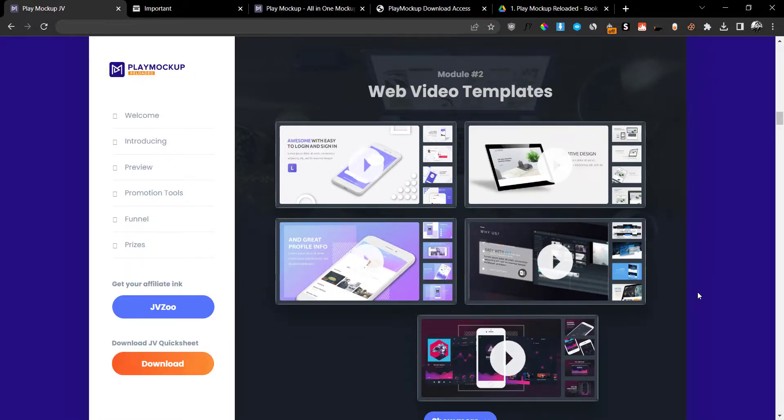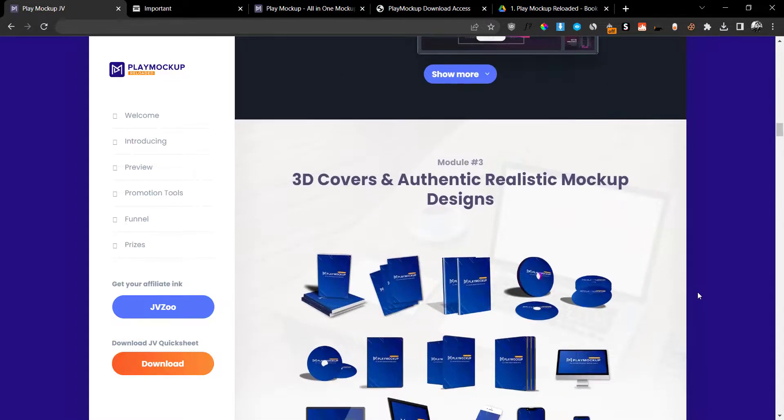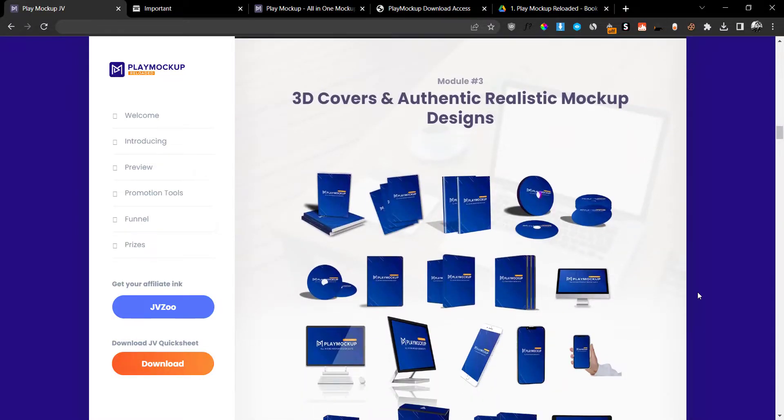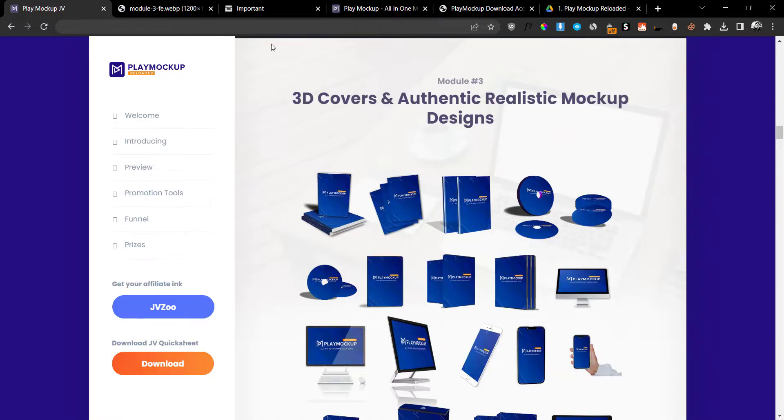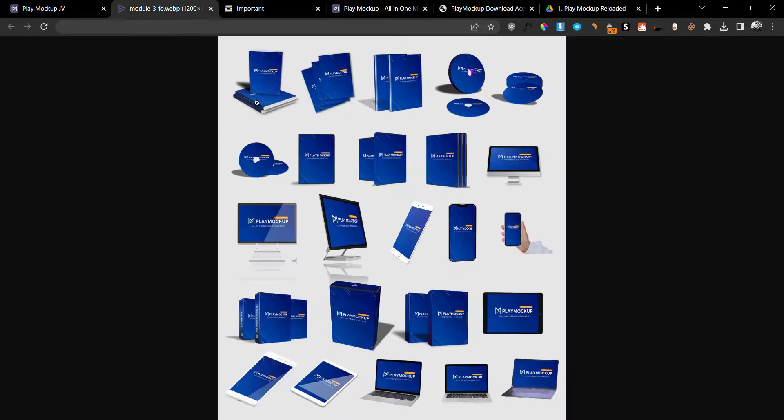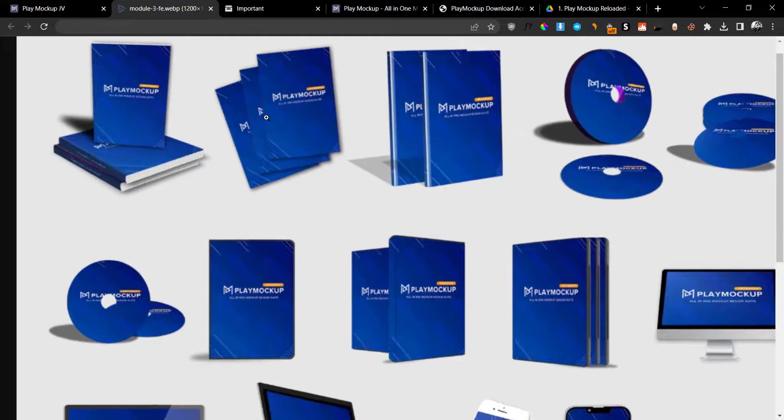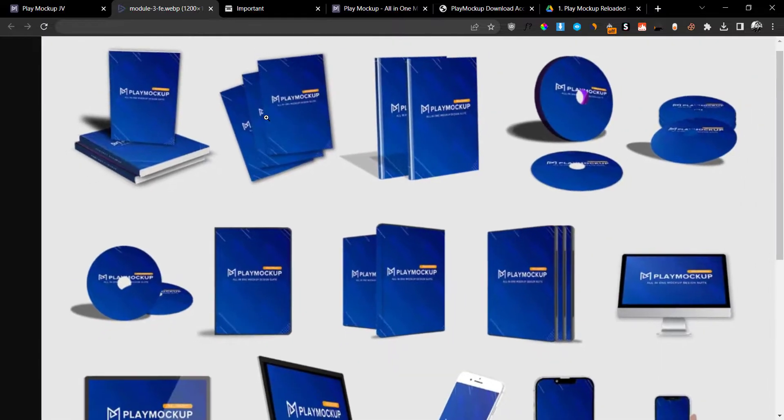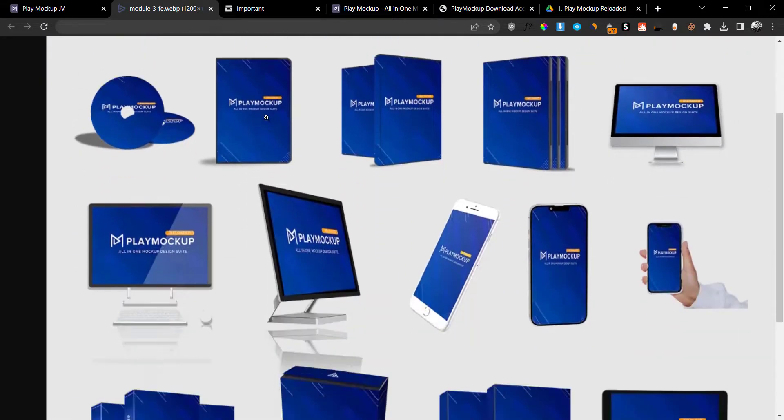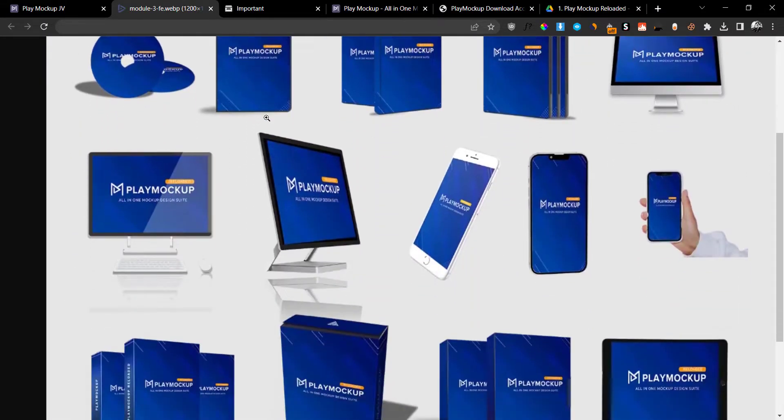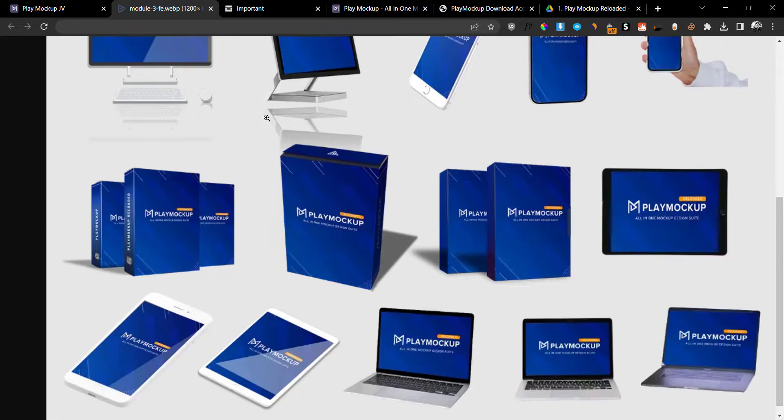You're also going to get 3D covers and authentic mock-up designs. If I open this up in a brand new tab, I can show you the type of models that you can design. You can see these are the types of models you can design: CDs, product box mock-ups, laptop mock-ups, different device mock-ups, and so on and so forth.